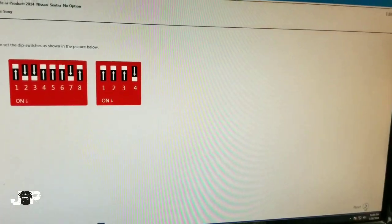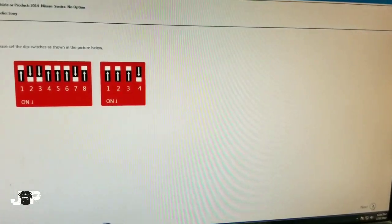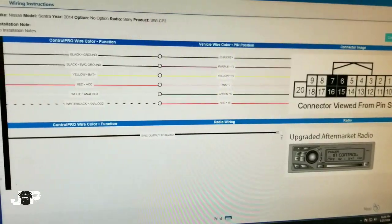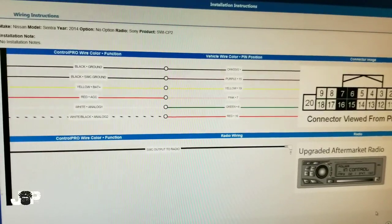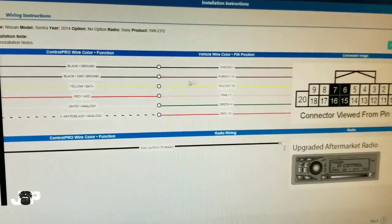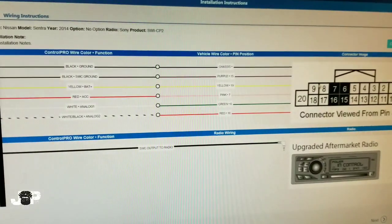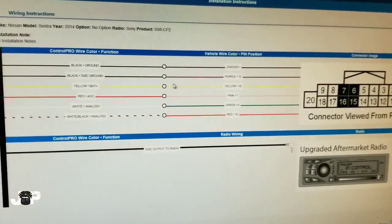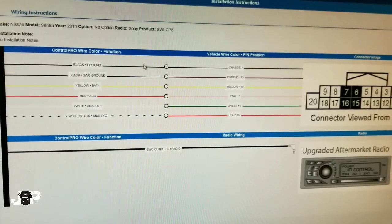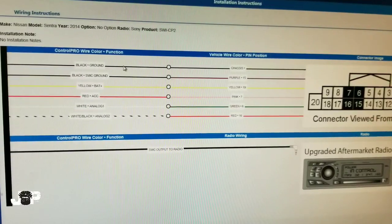It's going to show us the actual wire colors and what harness we actually need to hook up to. Right here shows you these wire colors are coming from our module and these wire colors are going to the car.